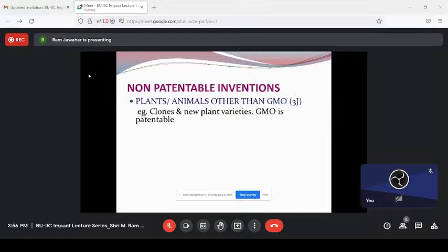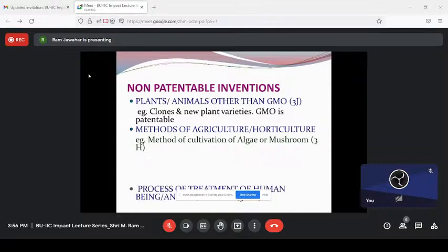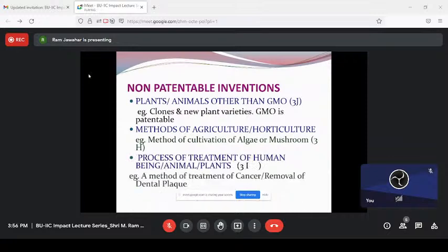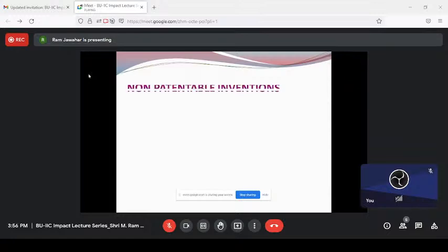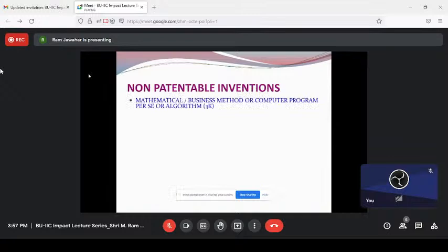Genetically modified organisms have so many restrictions, and some cases are still pending. Methods of agriculture and horticulture — if someone says 'do it in this way to get maximum output from my land,' it is not patentable. Methods of agriculture, horticulture, and treatment of human beings are excluded. A doctor cannot claim that 'if you do the operation in this way, there is 100% success in bypass surgery.' Computer programs and mathematical methods are also not patentable as per Section 3K of the patent act.